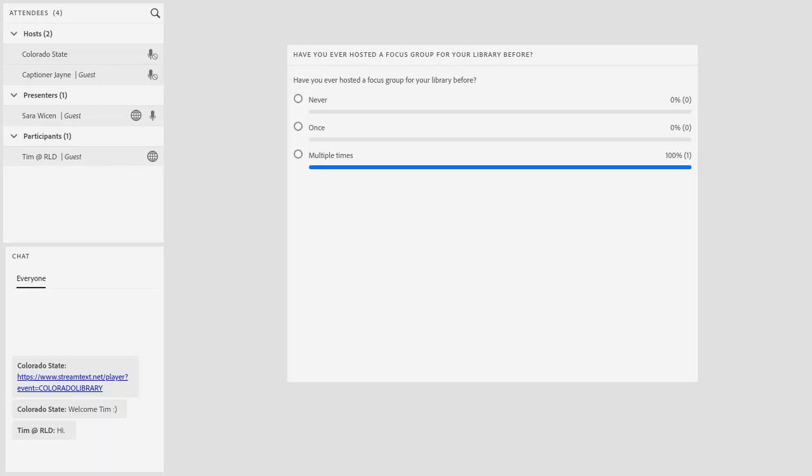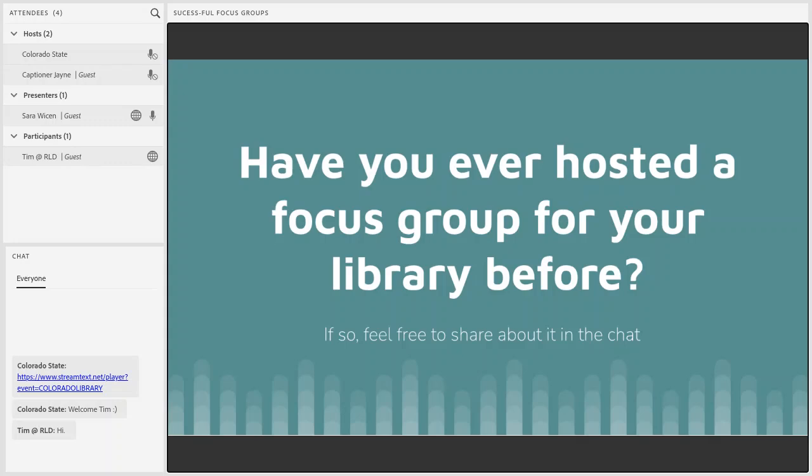If you're still putting your experience in the chat, that's completely fine. We'll definitely have time to come back to that at any point. I'm going to move on to the next slide and go from there.